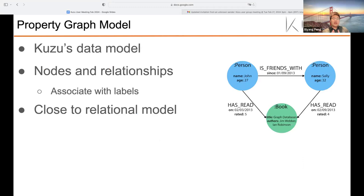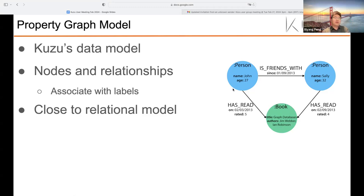When it comes to the most popular graph models, property graph model must be one of them, and this is also Kuzu's data model. In a property graph model, data is represented as nodes and relationships. Each node and relationship can have an arbitrary number of key-value property pairs. For example, a person node can have property key-value pairs like name John and age 27. Nodes and relationships can also be associated with labels.